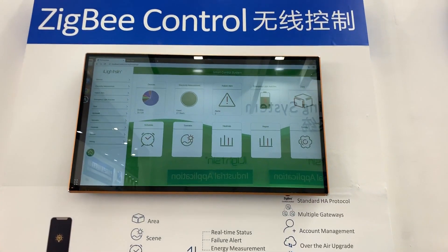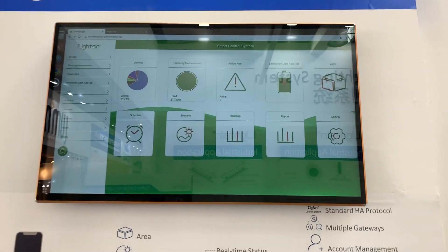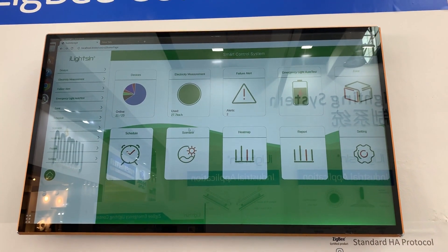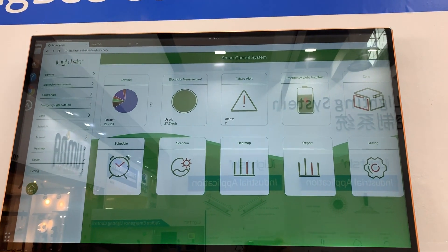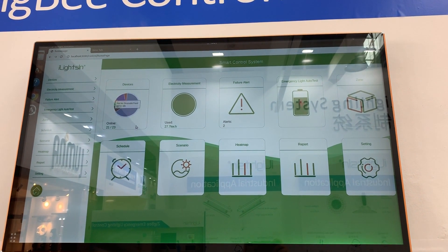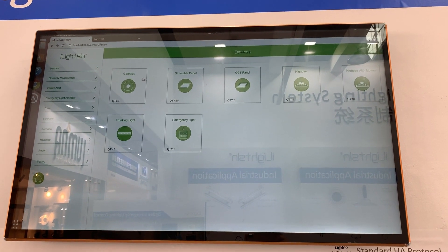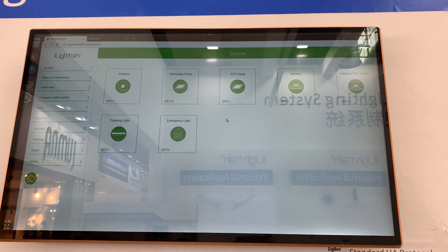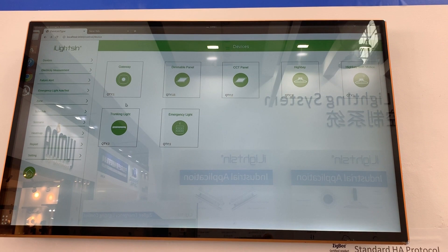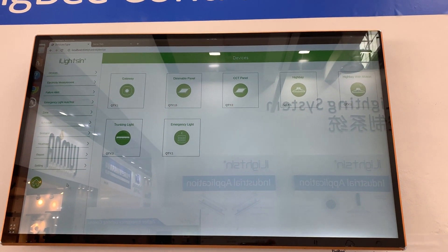Hi, I would like to introduce you to our server app to see how it works here. This is the main menu of our smart control system. Here we have the device section and you can see what kind of devices are in the server app and the quantity of each type of device.